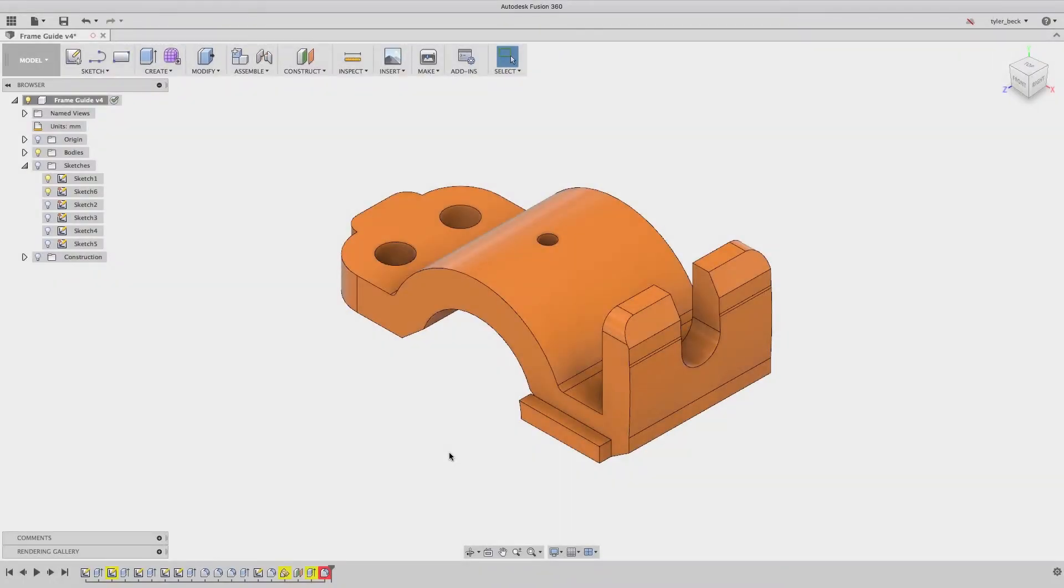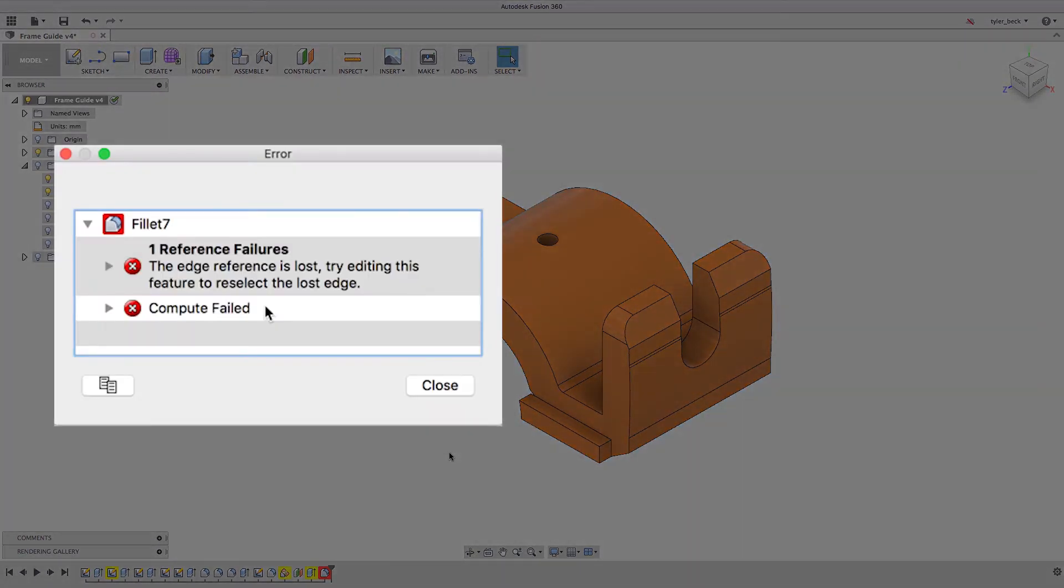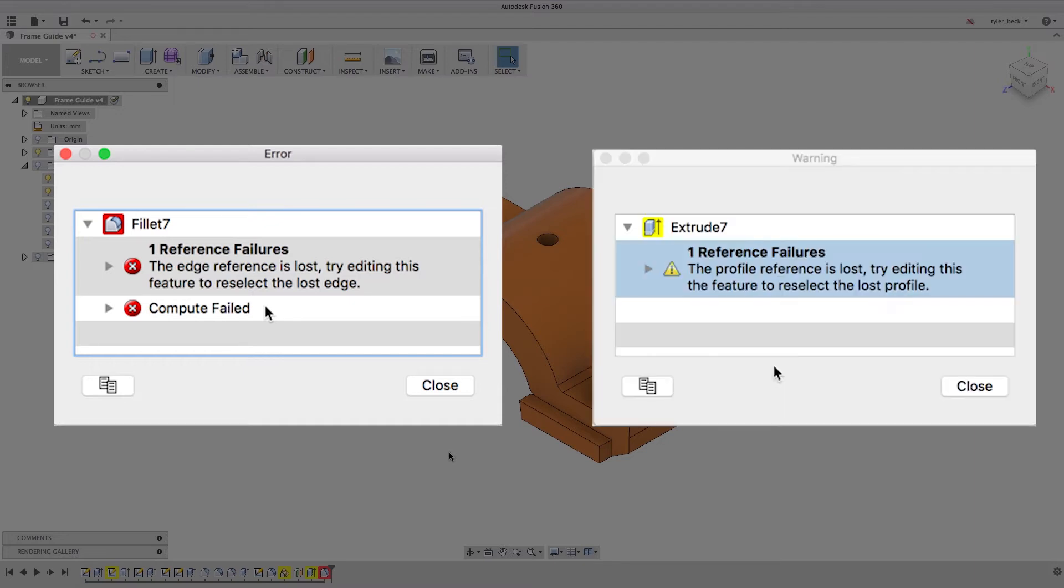So let's talk about a better way. First, let's look at errors versus warnings. Errors pop up in giant loud red, and that means catastrophic, cannot solve, you can't even see it in the model. The warning is a little more mellow. It's still solving, it's still showing you the results maybe in the model, but it's missing a reference, it's missing a sketch, it's missing a sketch plane.